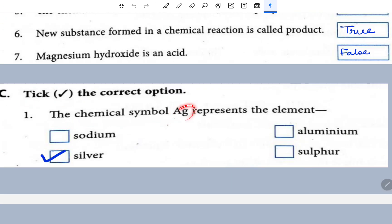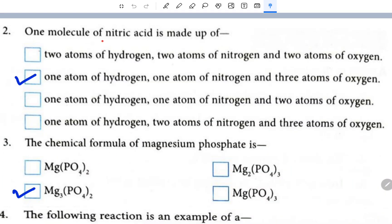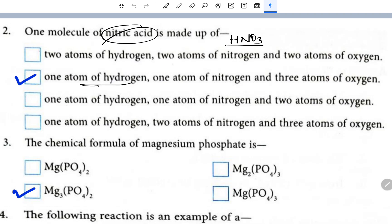Take the correct option: the chemical symbol Ag represents the element silver. Question number two: one molecule of nitric acid is made up of one atom of hydrogen, one atom of nitrogen, and three atoms of oxygen — this is the formula HNO3. And the chemical formula of magnesium phosphate is Mg3(PO4)2.